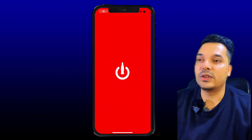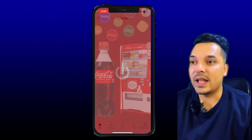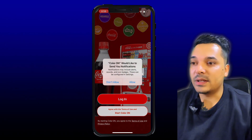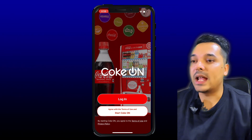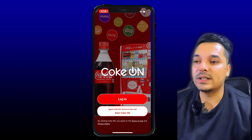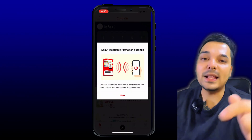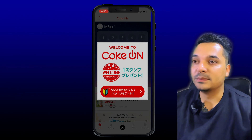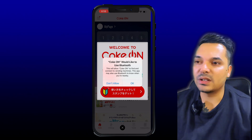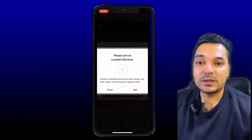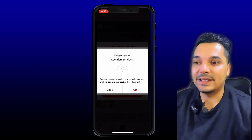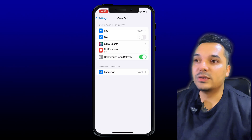Then you can see the store interface. You can turn on the notification when starting the app. Then you can agree with the terms of use and start Cocon. Then you can click through the setup process. You can click on Bluetooth and don't allow it. Then click on location and don't allow it. You can set the app while using the app.